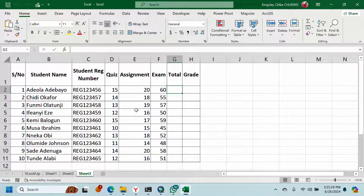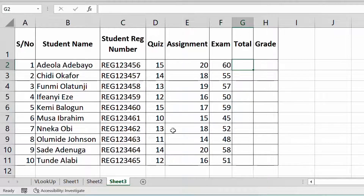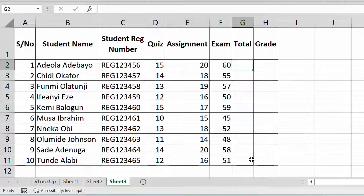In here, you know this is student assignment, quiz, assignment, and exam — this is what they scored. This plus this is normally supposed to give us 30. The whole decision we're targeting is 100, so I have to use random numbers here. Whatever values you use, when you add all these things it should give you 100.